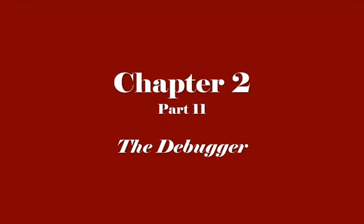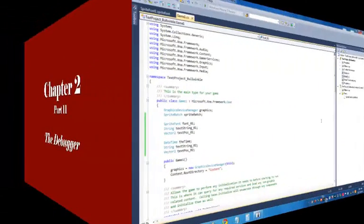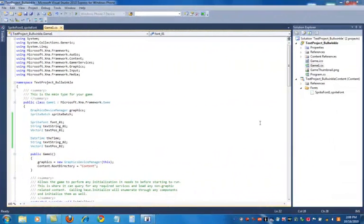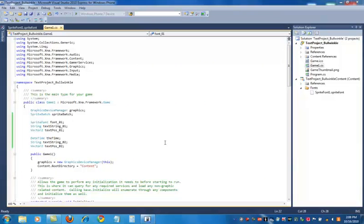Hi, in this video we're going to talk about the debugger. Now, the debugger is something that is in the development environment.